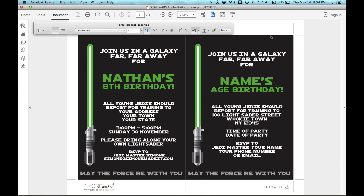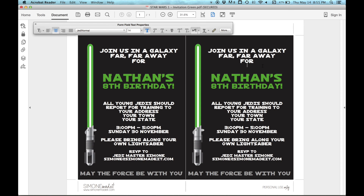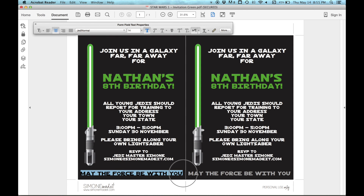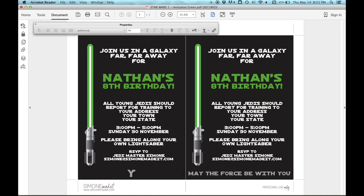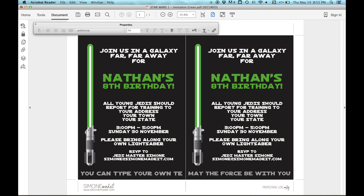Now once I have clicked out of this text field, you'll see that this invitation updates with the same details we've just typed in. The last text field is the one down the bottom where it says 'May the force be with you.' You can type in your own text there if you want to change it, and any text you type into that field automatically resizes to fit.